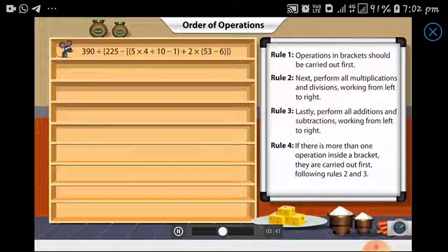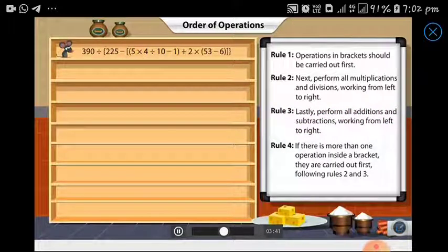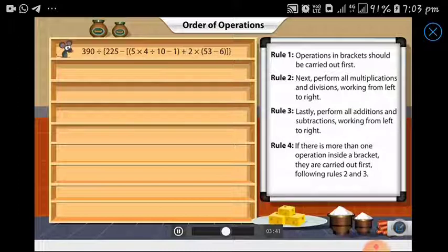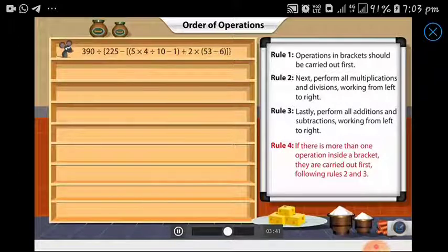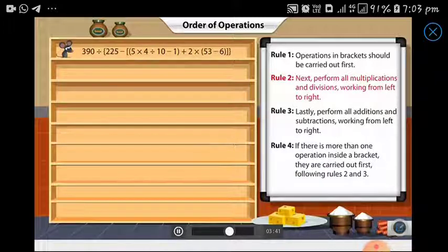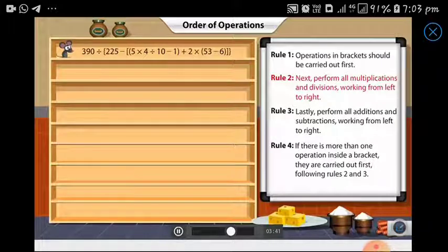Look at the innermost bracket — this contains three different operations. Which operation should Matty carry out first? To simplify this bracket, Matty must follow rule number four: according to the rules for the order of operations, multiplication and division should be carried out in the order in which they appear, going from left to right.